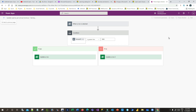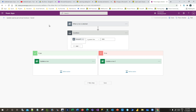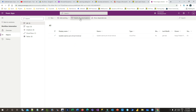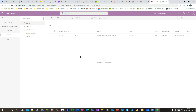Now I need to publish the customizations because the solution containing this flow must be published. Click on Publish All Customizations. This solution contains only this workflow, which is instant and on-demand, triggered from record selection. We wait for the publishing process to complete.